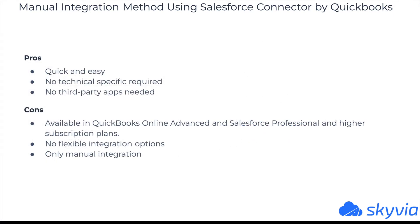Pros of this method: Quick and easy way to create document drafts ready for approval. No specific skills are needed to set up the integration. The integration app is QuickBooks authorized. No third-party apps are needed.